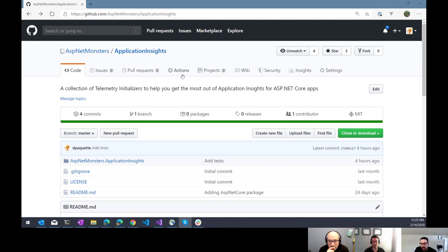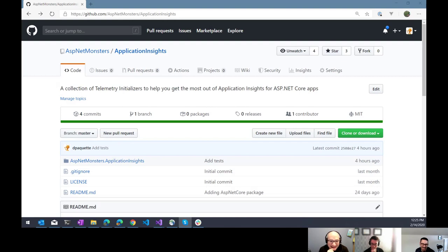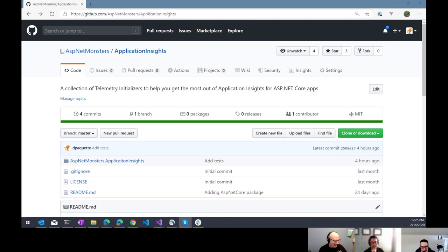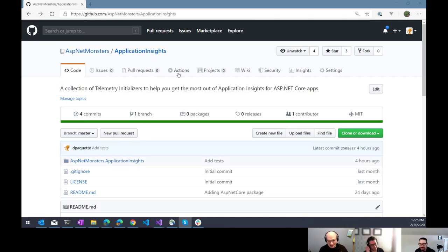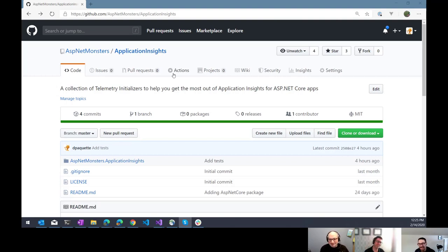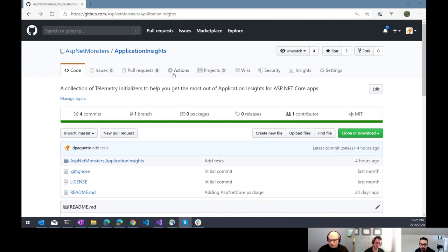Yeah, very similar to pipelines and Azure DevOps, or we've done some videos before on using AppVeyor, or you might be familiar with Travis CI. These are all very similar offerings.